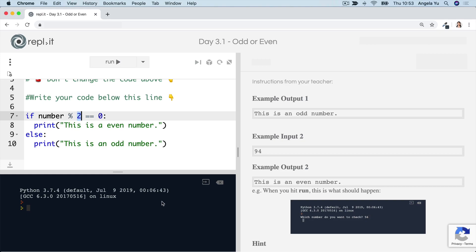But once you're ready, head over to the next lesson, where we're going to talk about even more complex ways of using if and else statements. So for all of that and more, I'll see you there.